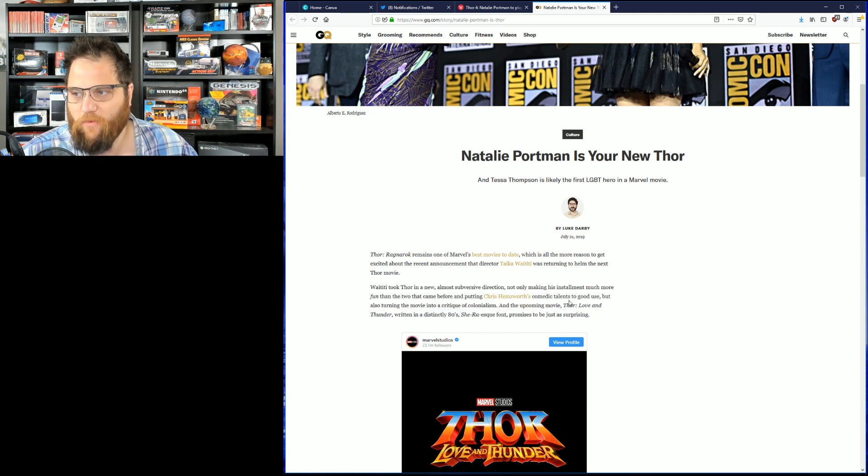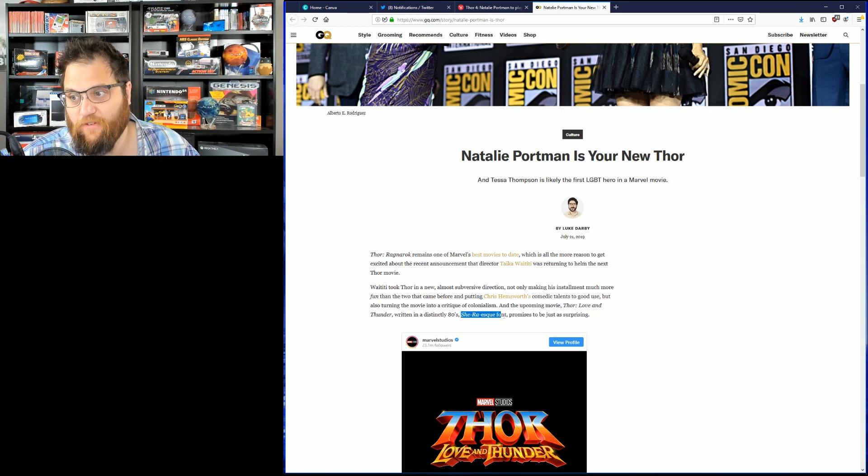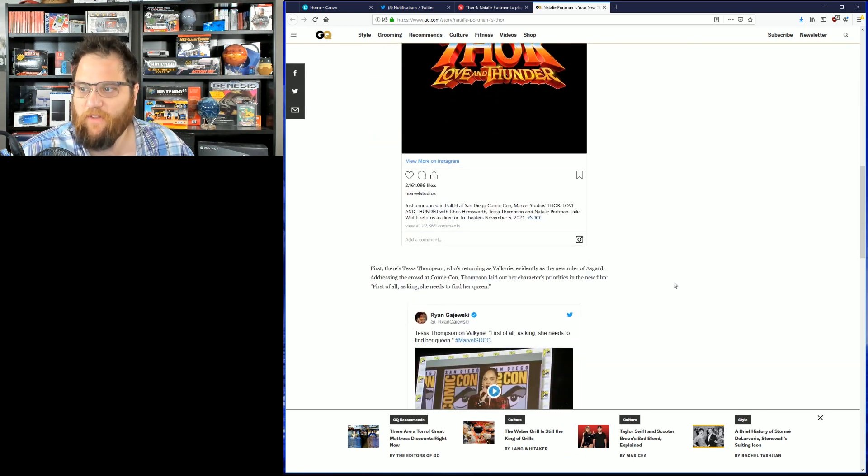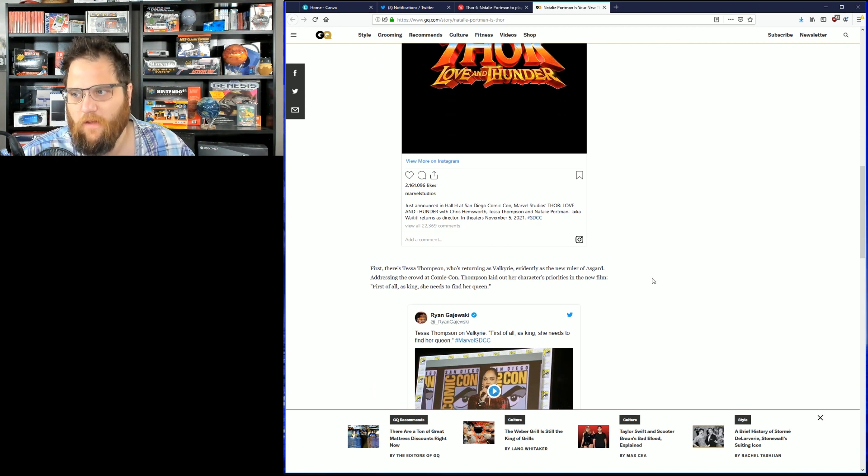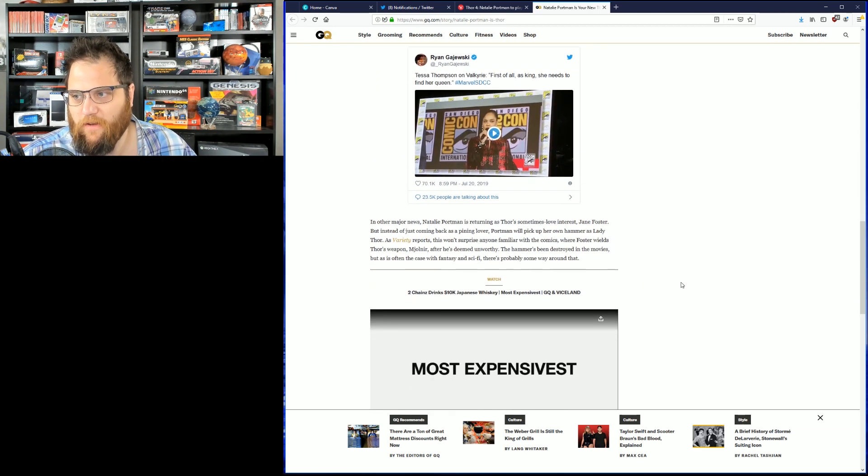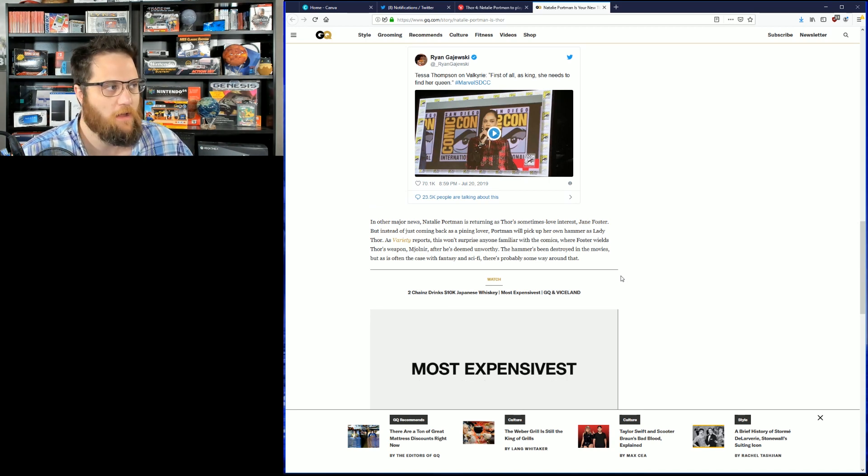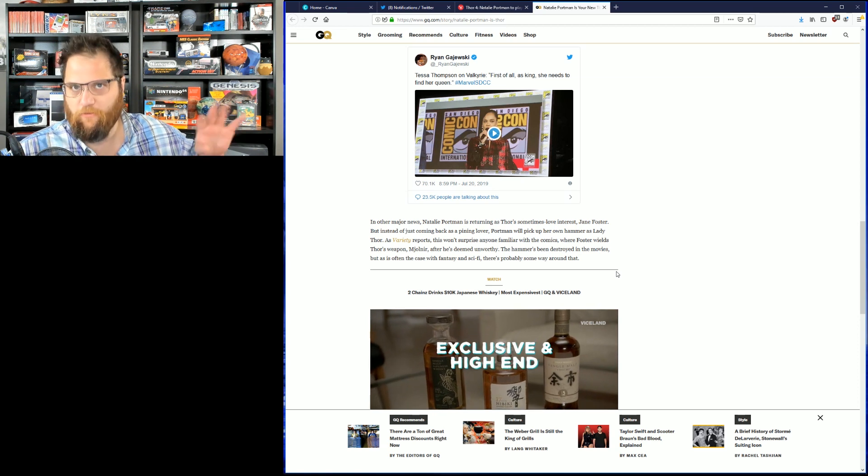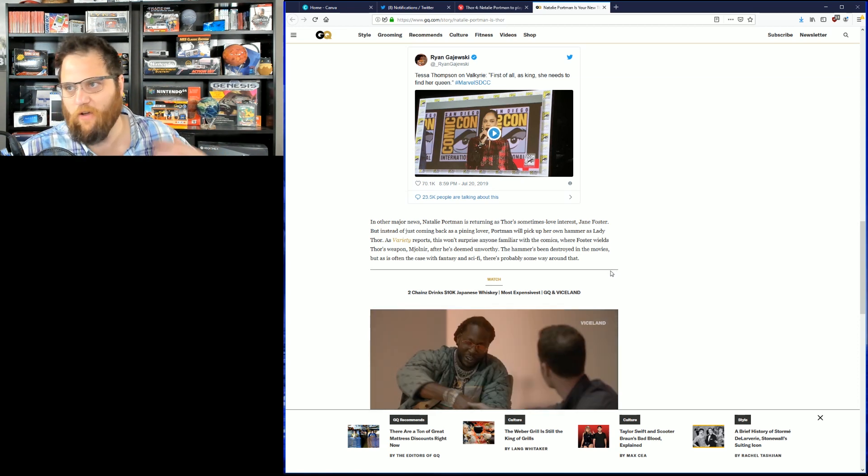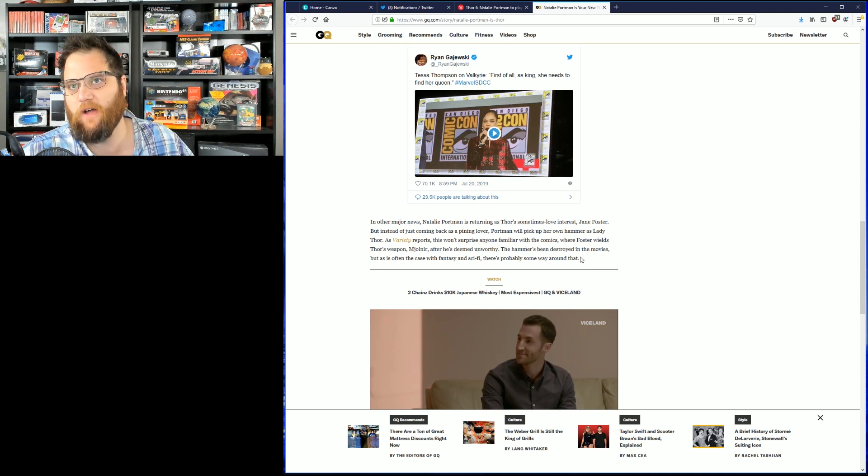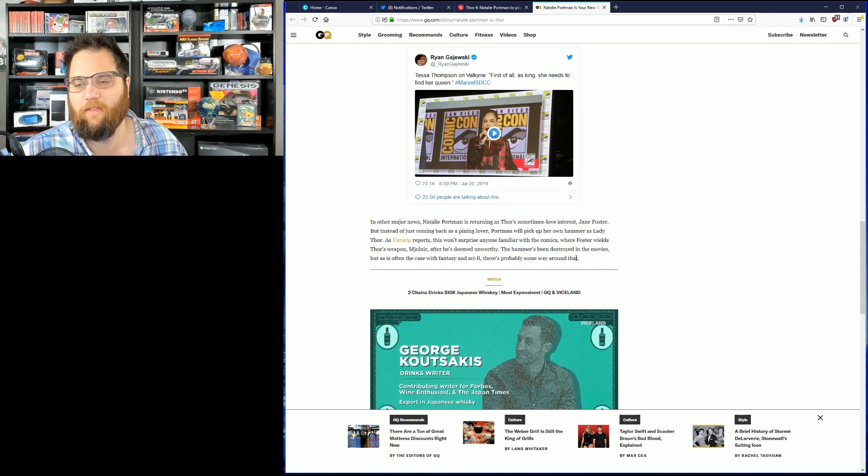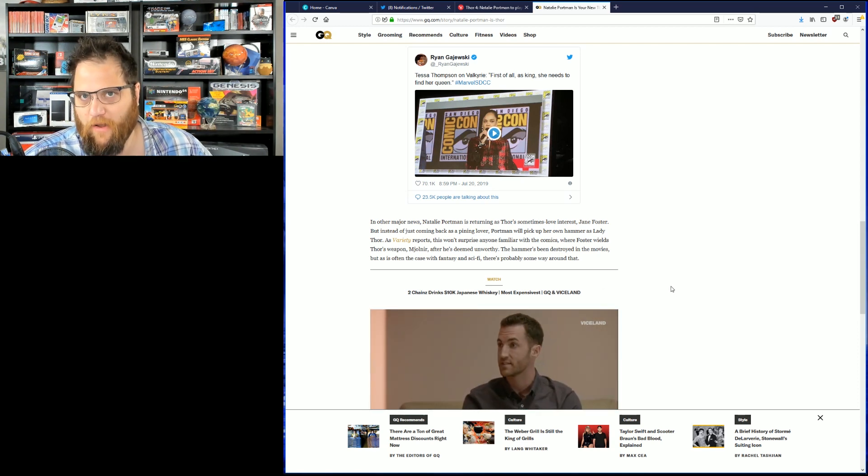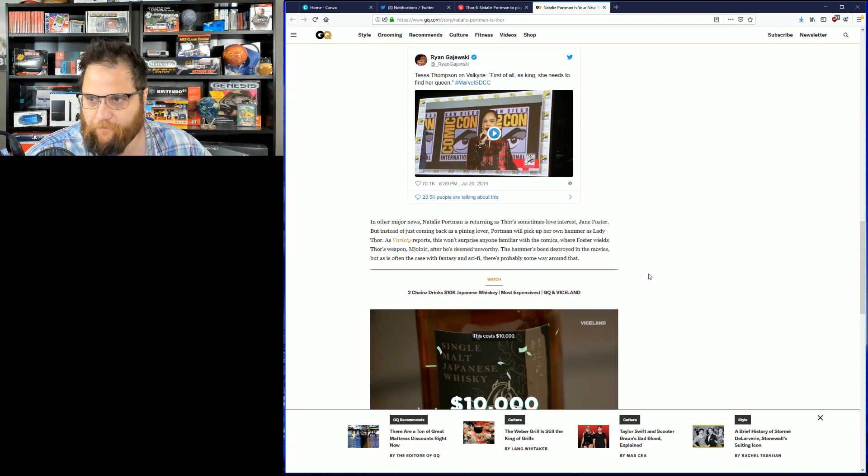And the upcoming movie, Thor Love and Thunder, written in the distinctly 80s She-Ra-esque font, oh boy, promises to be just as surprising. First, there's Taysa Thompson, who will be returning as Valkyrie, evidently as the new ruler of Asgard. Evidently, that's fact from the last movie. She's got to find her queen. I mean, why does this matter? Look, here's what ultimately happens too. They don't really touch on the stuff much in the movies. They just talk about it for press buzz. Like, if she has a girlfriend in the movie, it won't be like a full-on romance. It'll be like a throwaway scene that every thirsty blue checkmark on Twitter or hack blog writer will fawn over. They're playing these people.